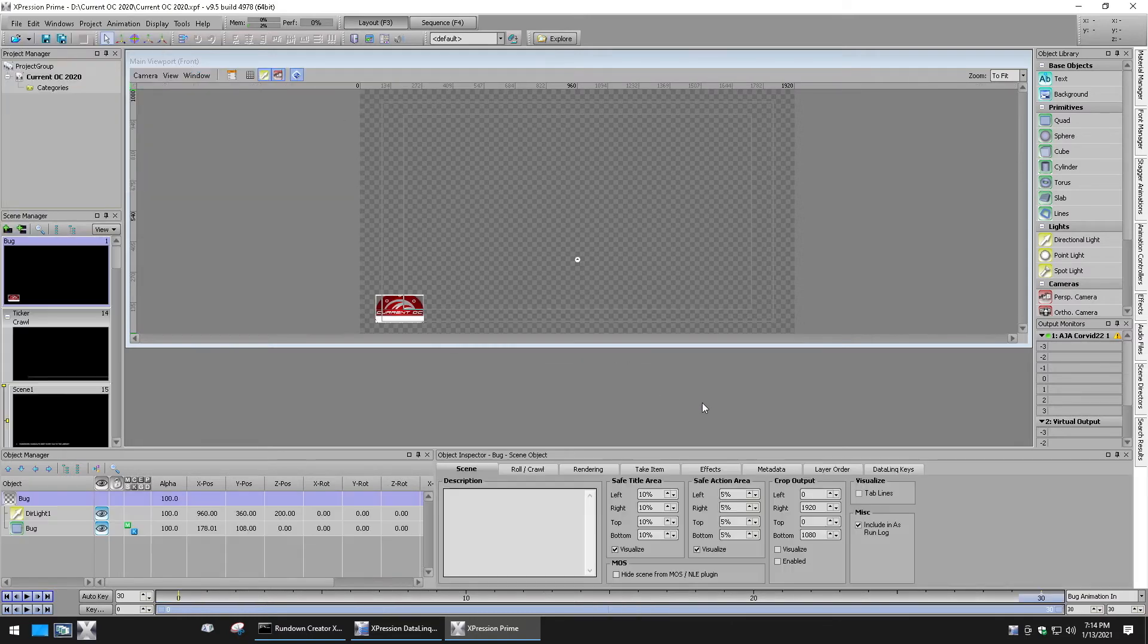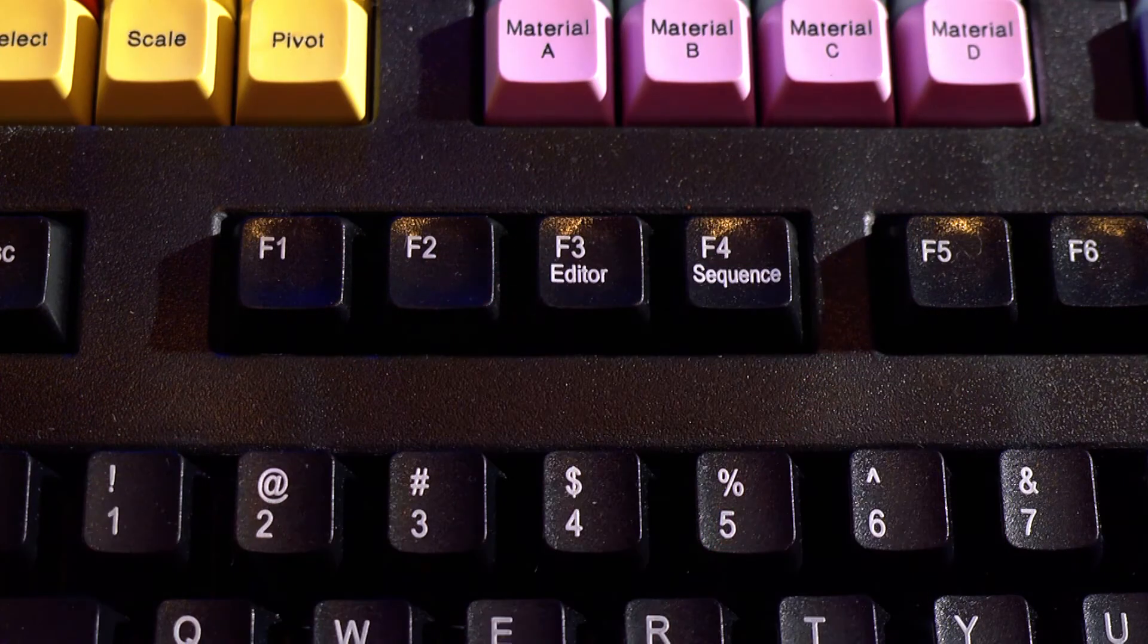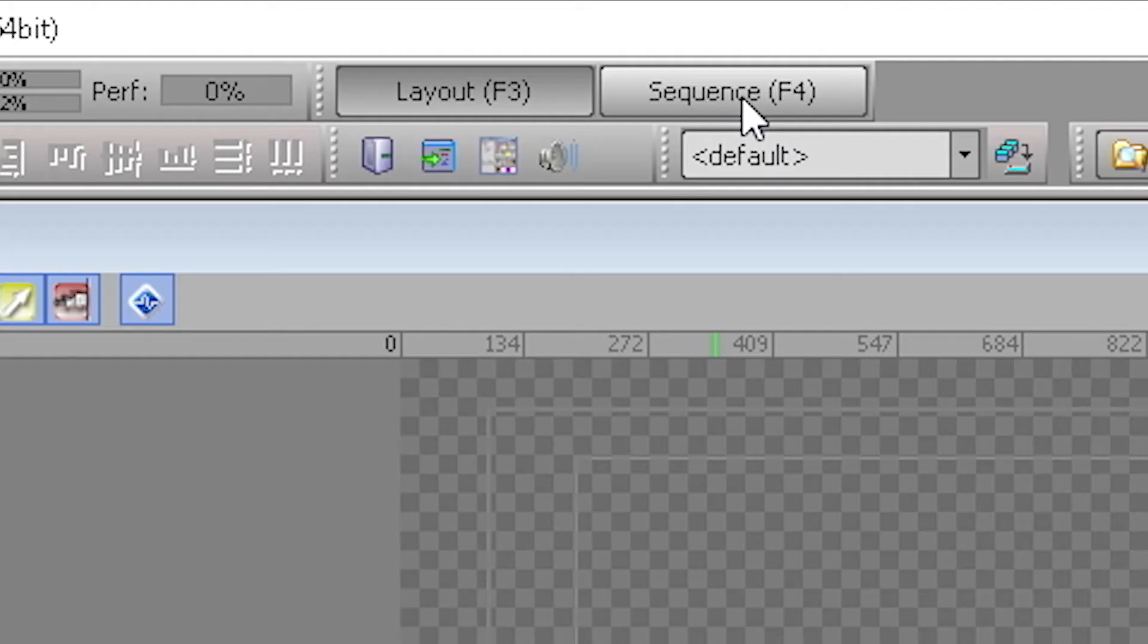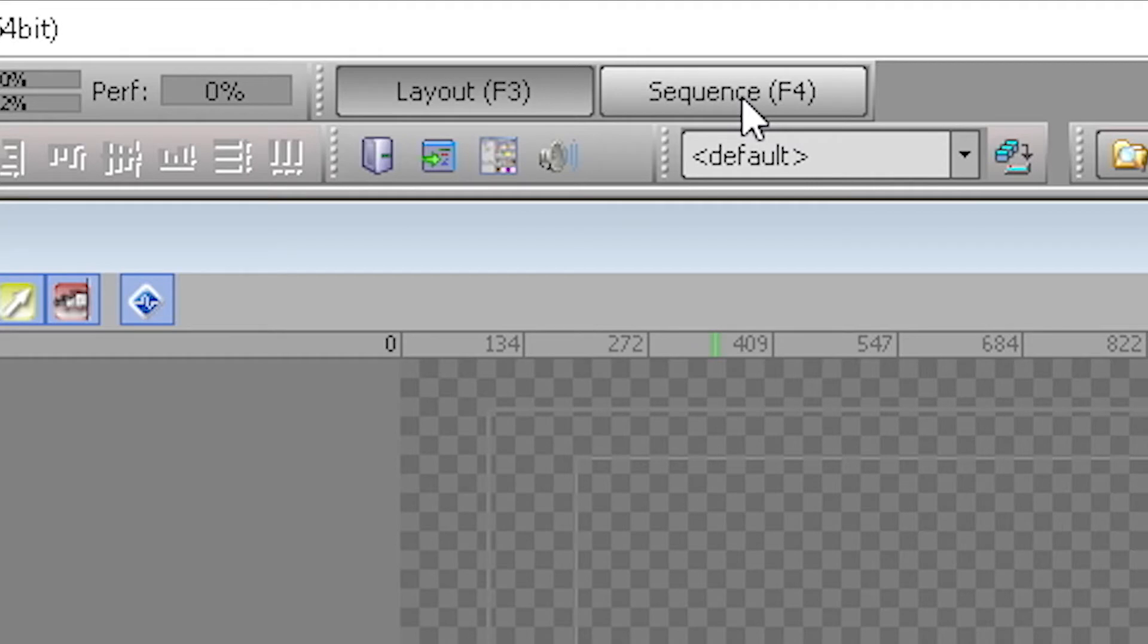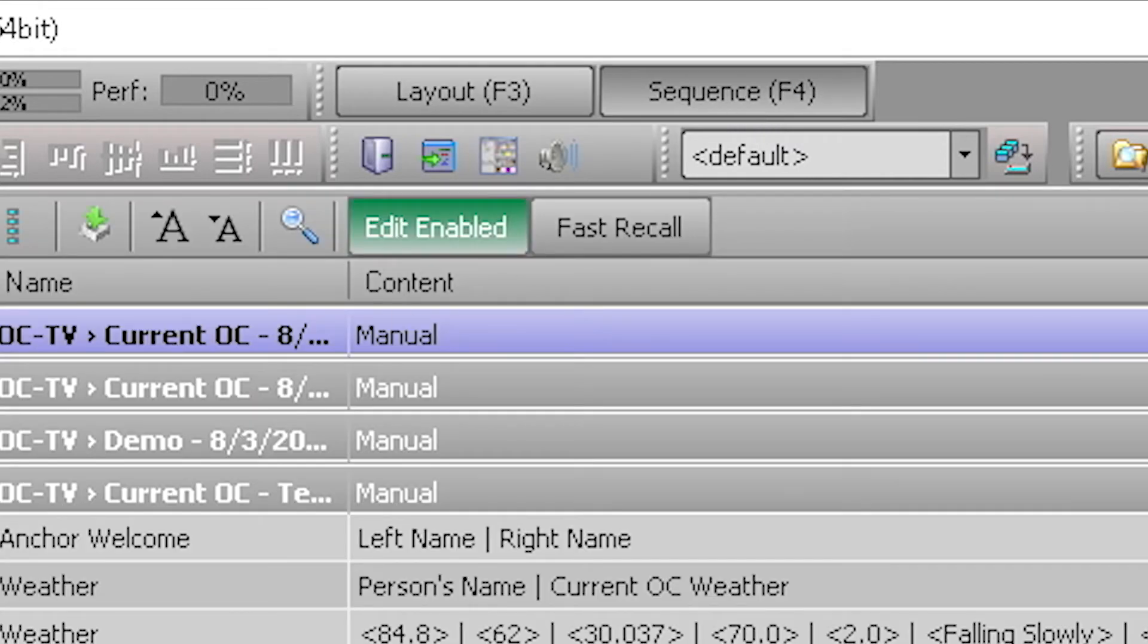The main viewport will load with the layout and project manager windows. Change from layout or design mode to sequence mode by pressing F4 on the keyboard. Or you can select sequence from on top. The last few rundowns should automatically be loaded.